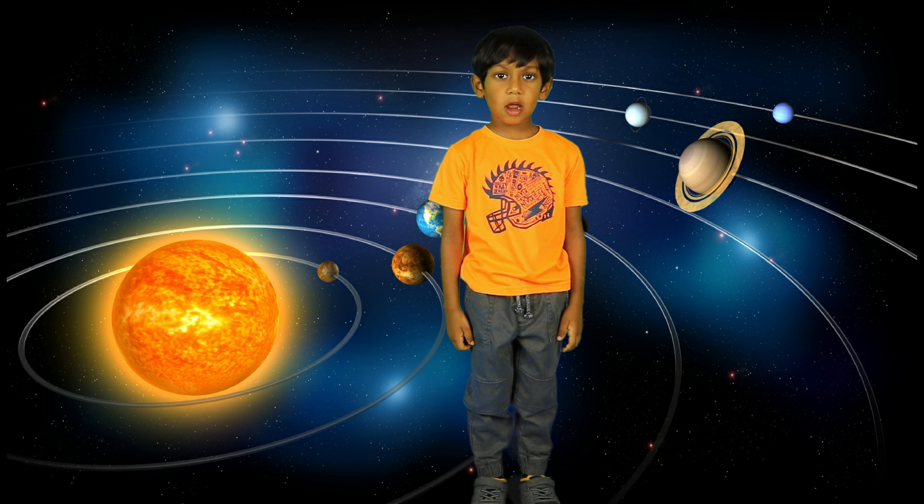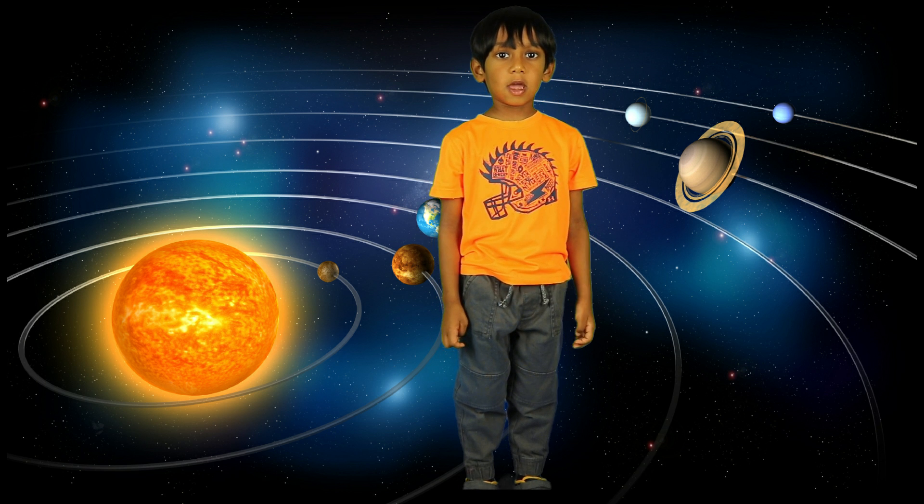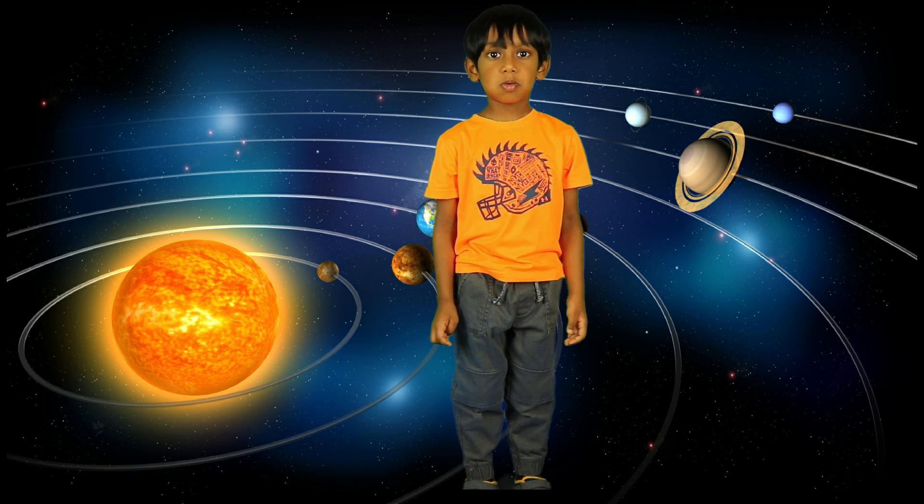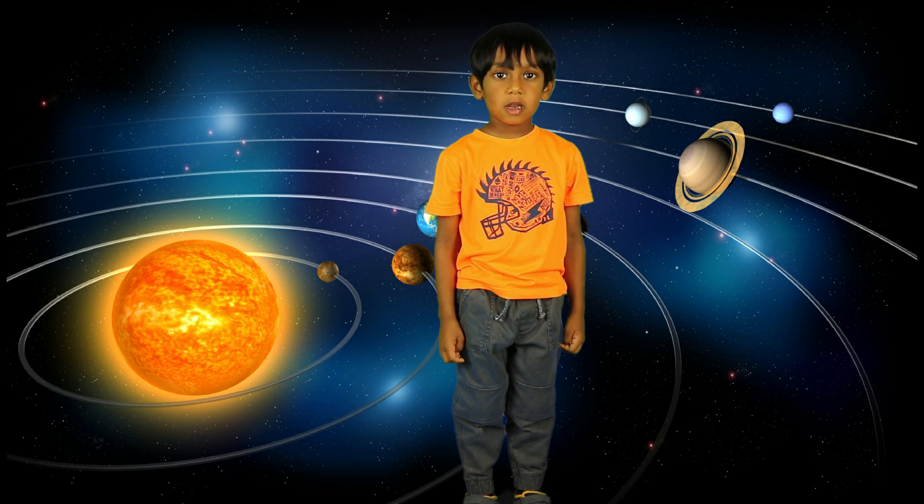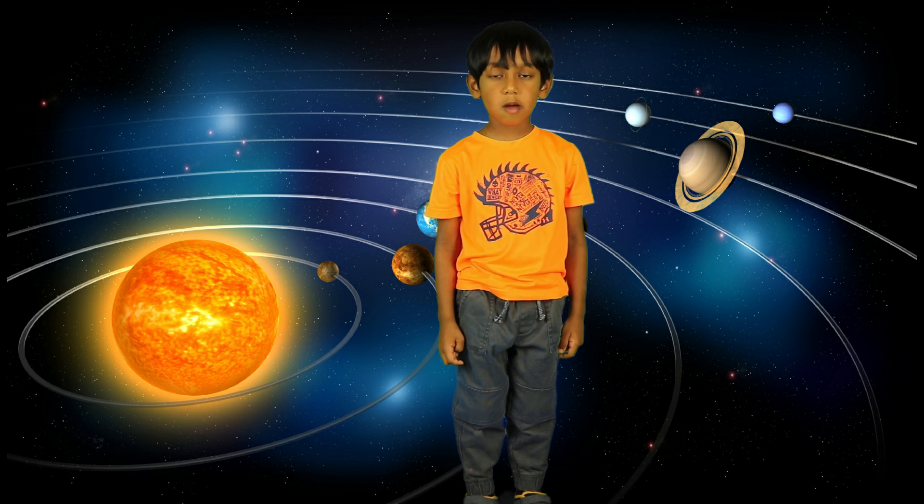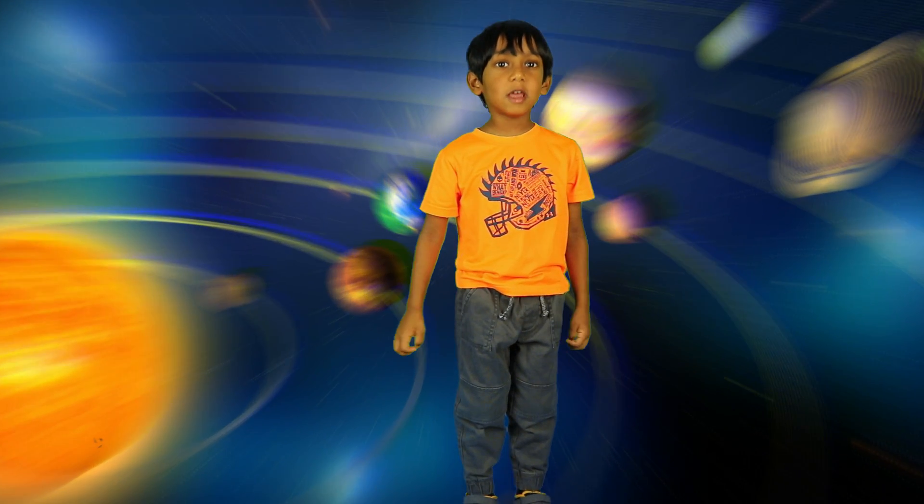Hello friends! Today we are going to talk about planets in the solar system. Let's do this!